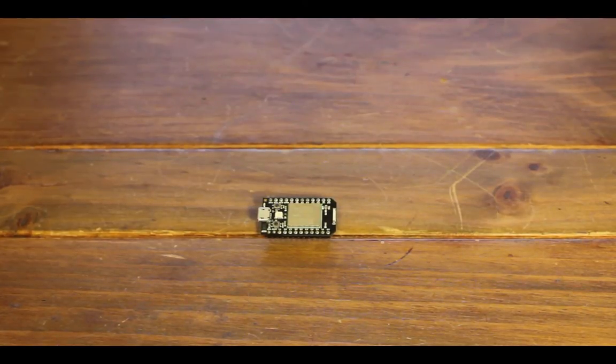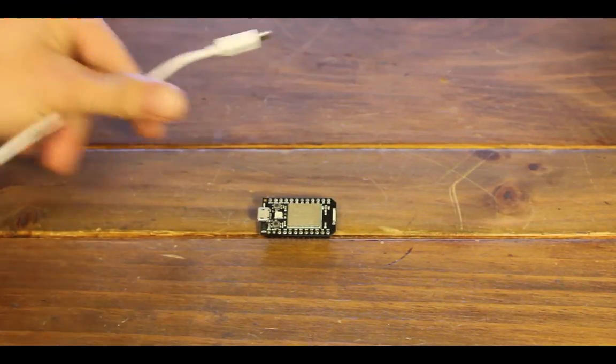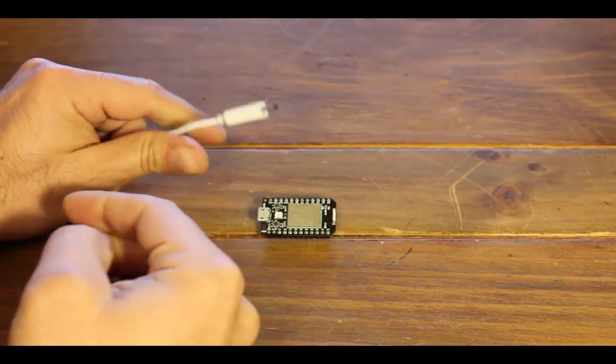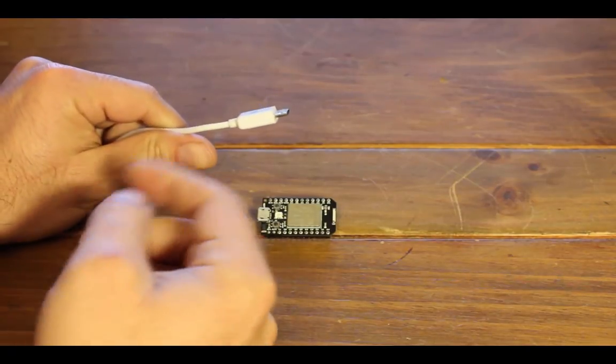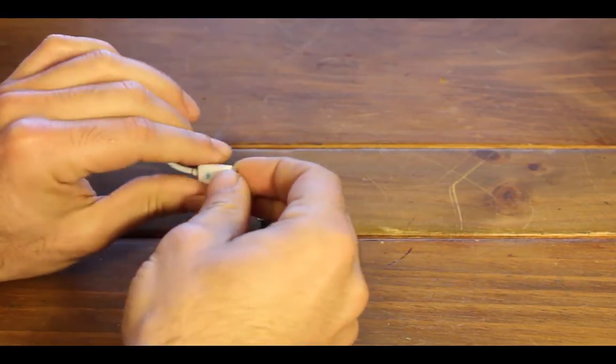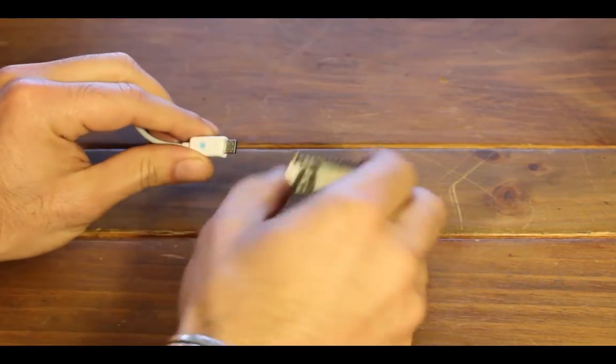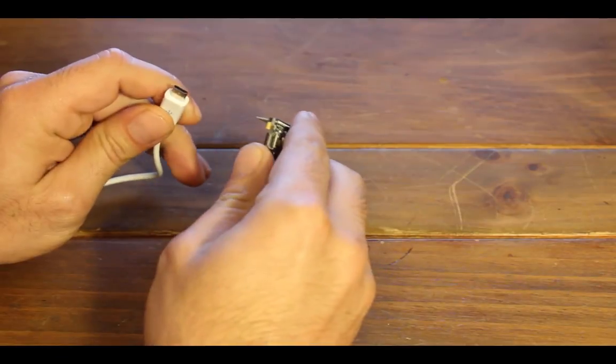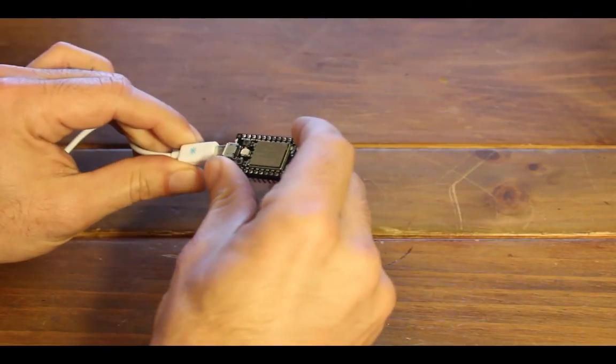So let's connect the Spark Core. I've gone ahead and connected the other end of the USB cable to my computer. This is going to provide power and here's the Spark Core. So let's get that connected.